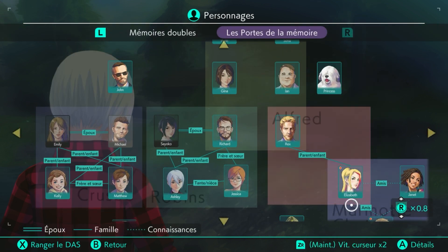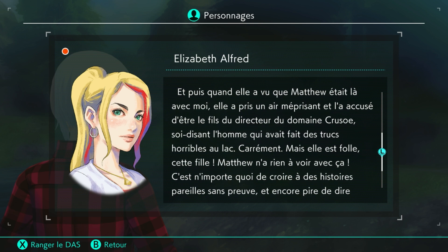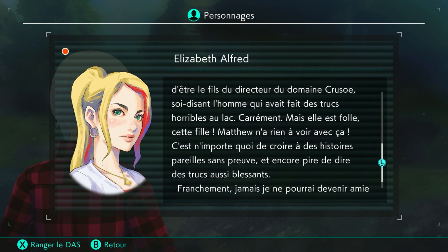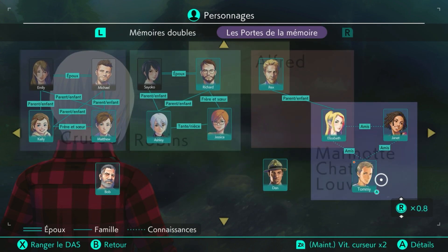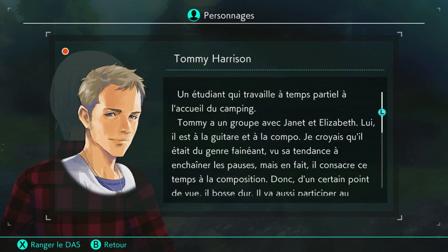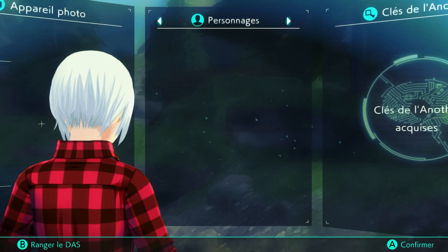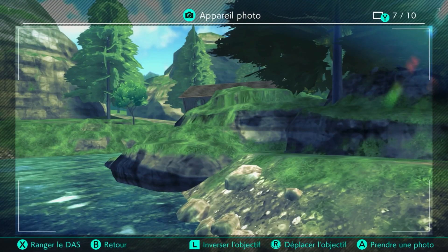Pourquoi Elisabeth a eu une mise à jour ? Il y a eu une mise à jour. L'homme présent l'accuse d'être le fils du directeur. Franchement, jamais je ne pourrais devenir ami avec Elisabeth. Et Tommy, pourquoi il y a une mise à jour ? Il a perdu le baladeur avec la démo qu'ils avaient enregistrée pour le concours. C'est triste. Allez, on va analyser l'eau un peu.